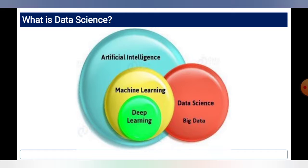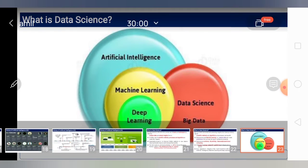Data science overlaps with artificial intelligence, machine learning, and deep learning. Big data is shown outside that circle. Generally, AI gets data with the help of data science, processes it with the help of machine learning and deep learning, and deep learning uses algorithms to process the results. This is how the data science workflow operates.